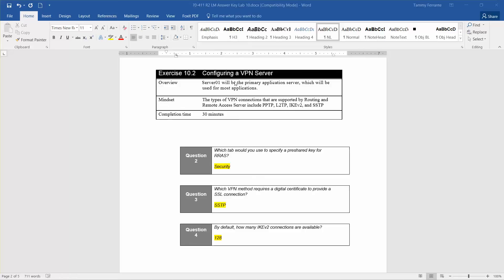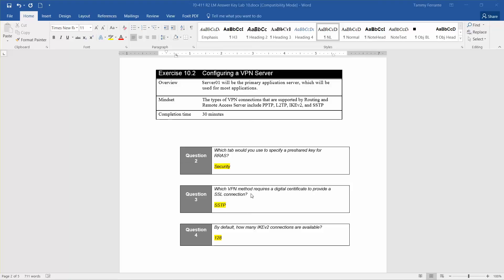The approximate exercise time for this lab is 30 minutes. I already have these questions up so I'll touch on them. Which tab would you use to specify a pre-shared key for RRAS? That's going to be security. Which VPN method requires a digital certificate to provide an SSL connection? That's going to be SSTP. And by default, how many IKEV2 connections are available? That's going to be 128.